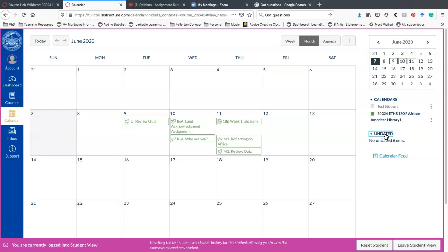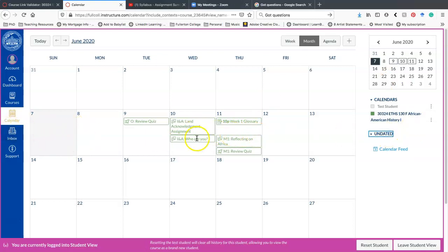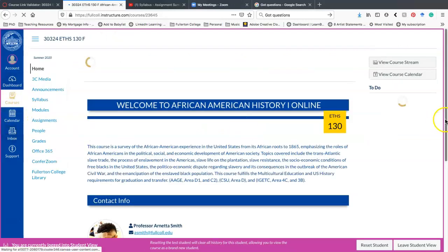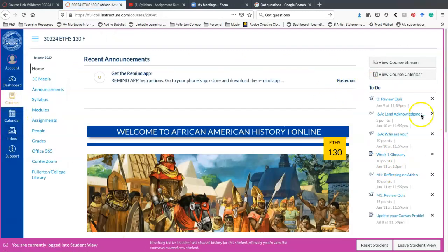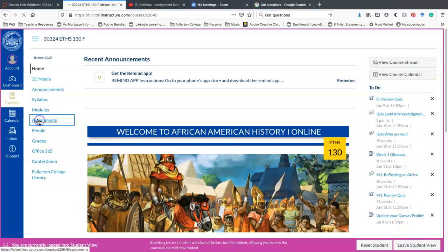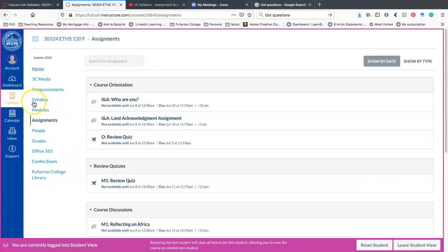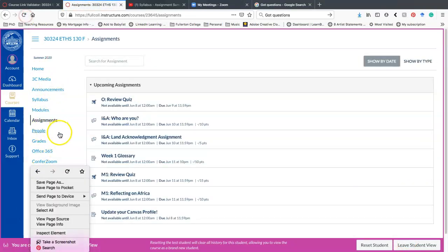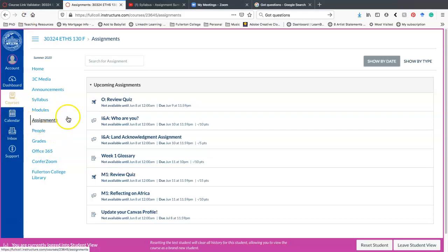There's also some undated things in case there's like assignments where there is no date, you'll find them under here. But know that you can find your assignments either through the calendar, through the course homepage, or through the assignments link that's on the side here.